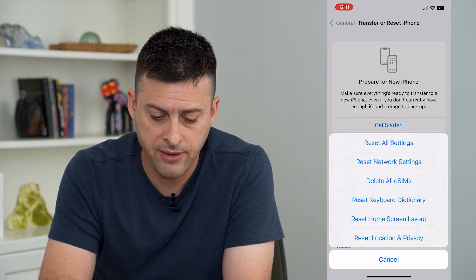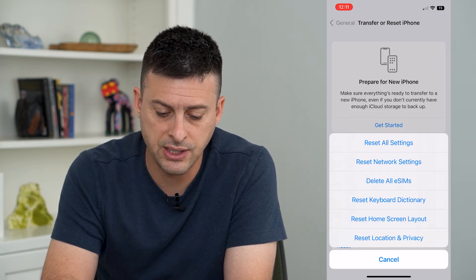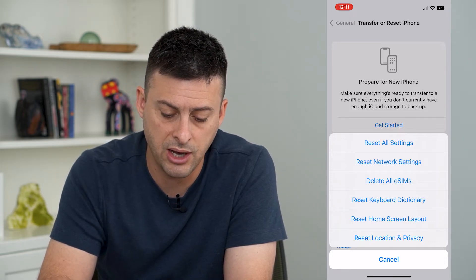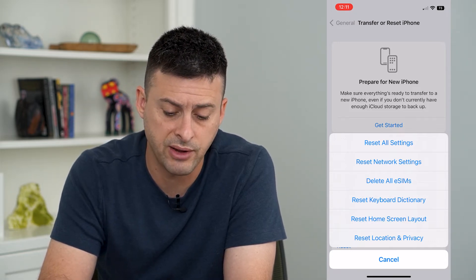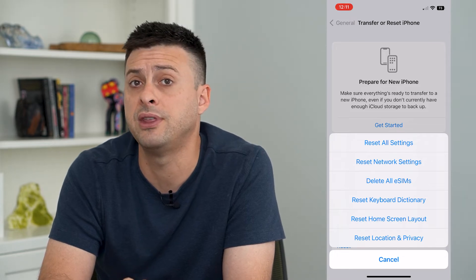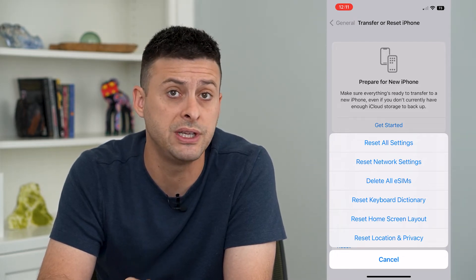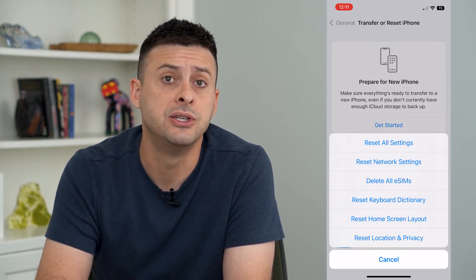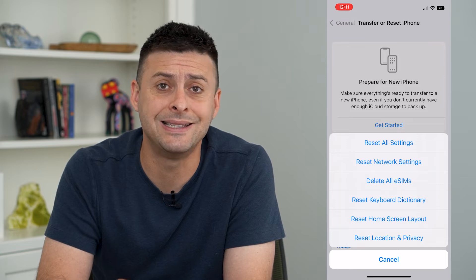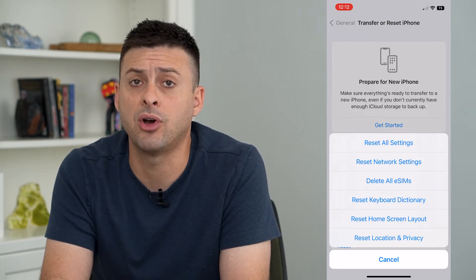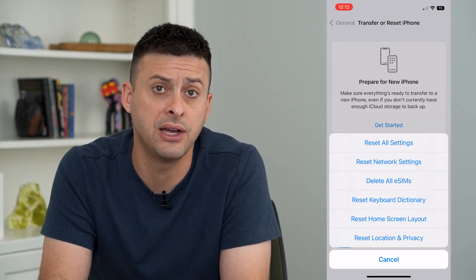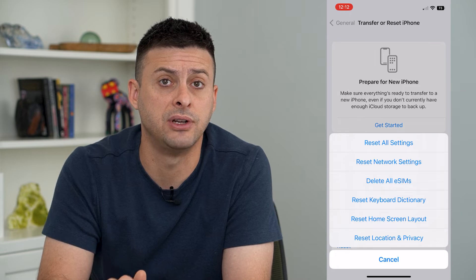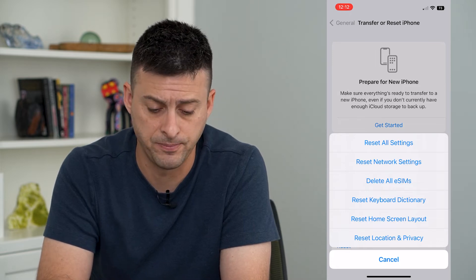If you go down the list — reset network settings, keyboard, home screen layout, location and privacy — all of these will be reset if you do all of the settings. It'll be as if you dumped all of your files from your phone onto a brand new factory default phone.